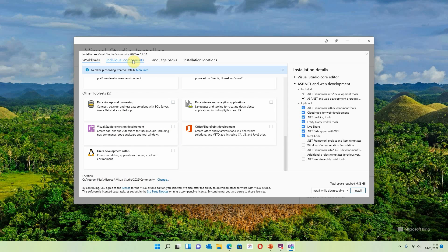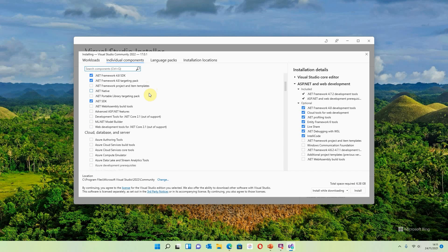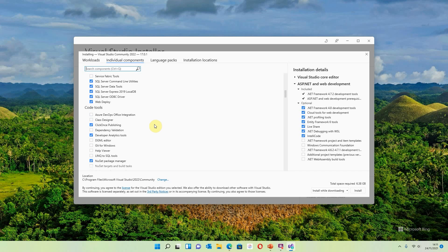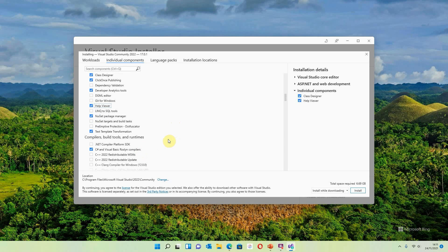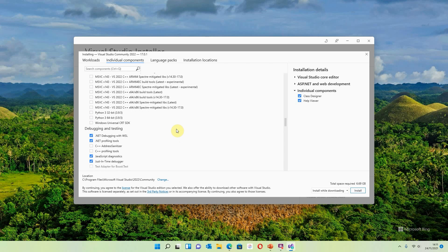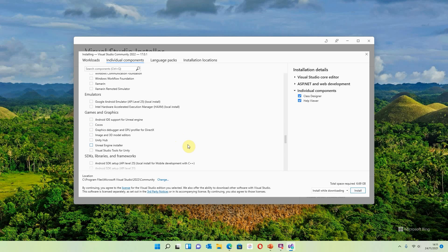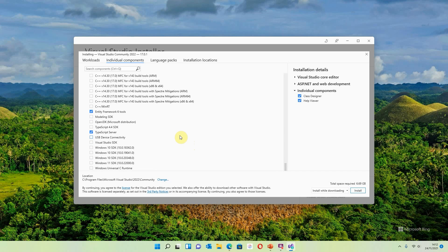Those are the workloads you can install. Down here it's showing me where the software will be installed — it's going onto the main hard drive. Another area you'll need is Individual Components. A lot of things are bulked together in workloads, but there are a few things required from the Individual Components section. Scrolling past the .NET stuff and past Cloud, Database and Server — we already have those ticked — the one I certainly like having is the Class Designer. Also the Help Viewer, which gives you documents you can use on the fly to support your development.